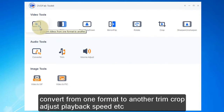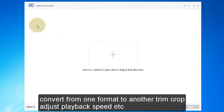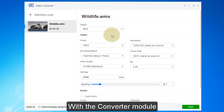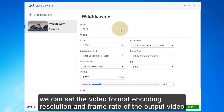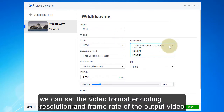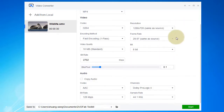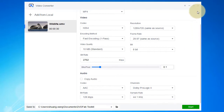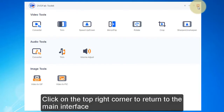The two modules under the video tools section help us edit videos — converting from one format to another, trimming, cropping, and adjusting playback speed. First, open the video you need to edit. With the converter module, we can set the video format, encoding, resolution, and frame rate of the output video. Click here to output the video with the parameters set, then click the top right corner to return to the main interface.